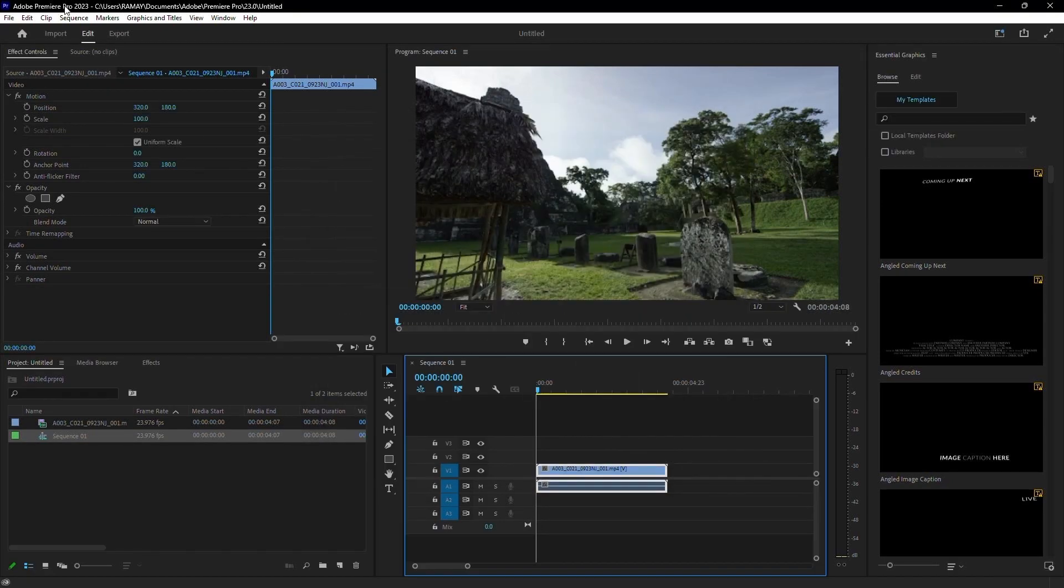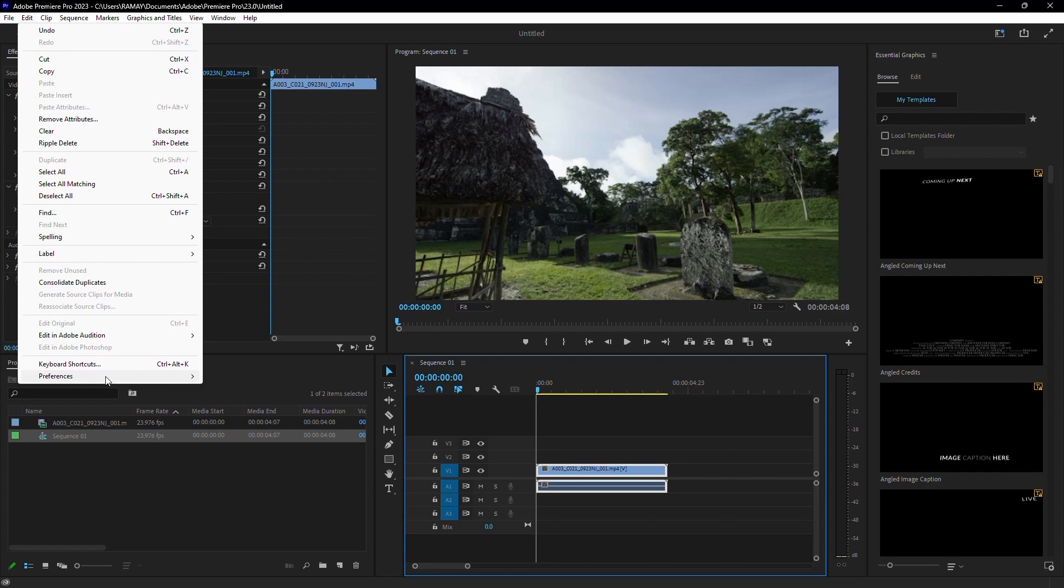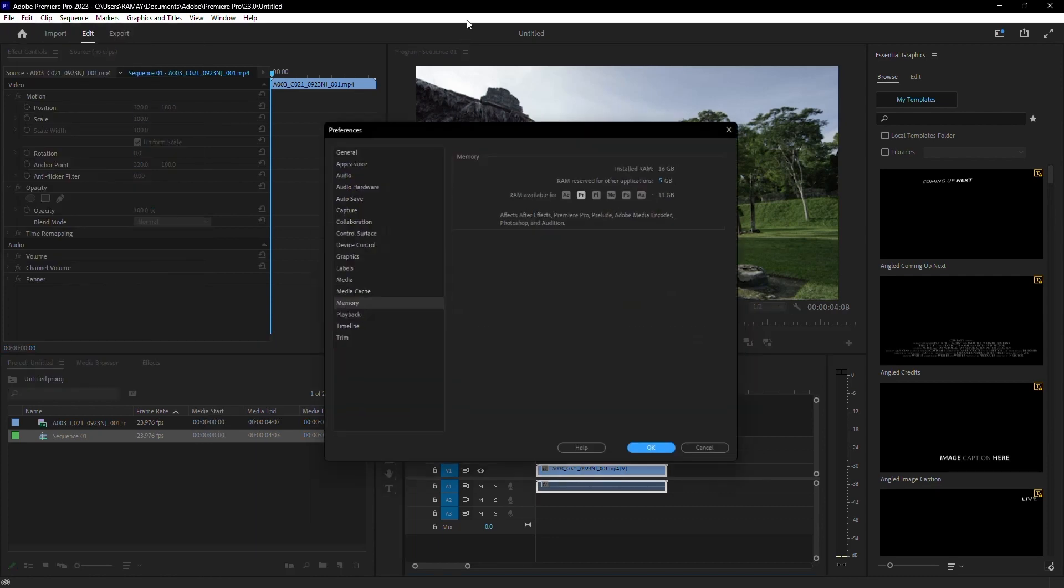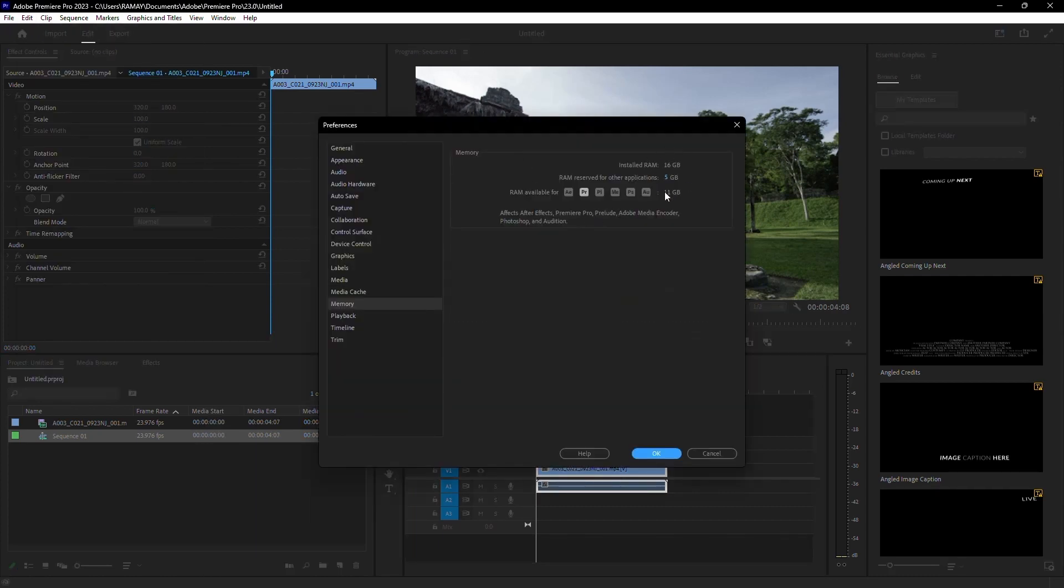Next, let's optimize your RAM usage. Go to the Memory tab in Preferences and allocate almost all available RAM to Premiere Pro. This will make it run much faster.